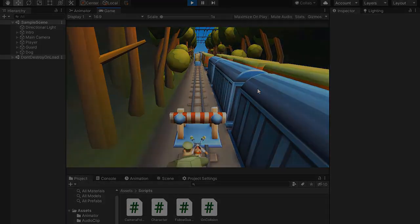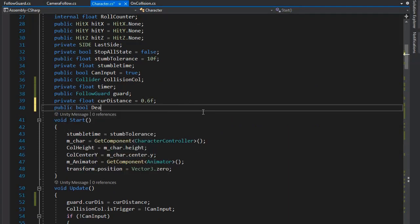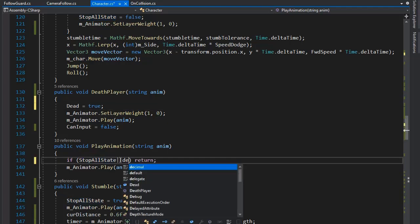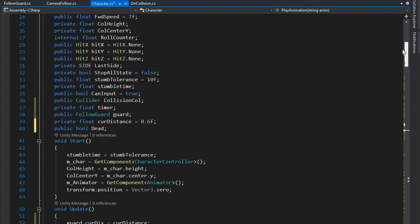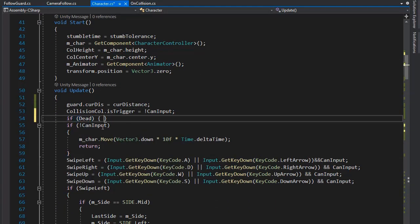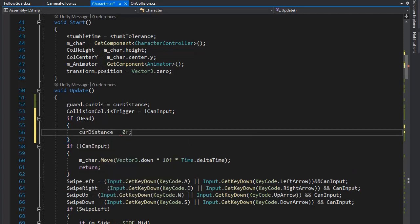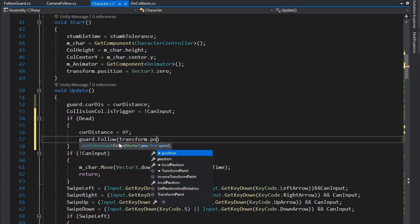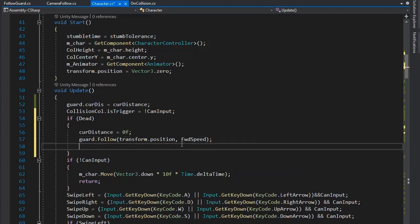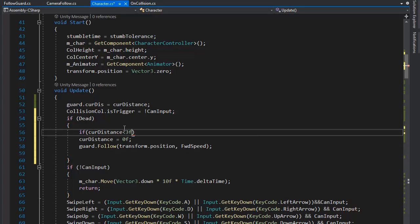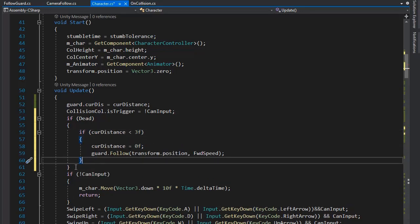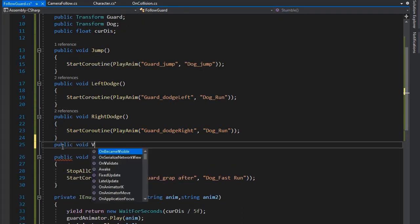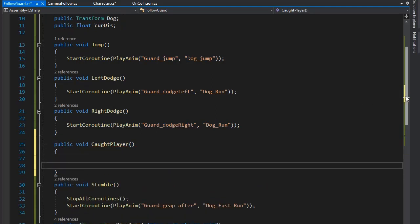To set the catch animation, go back to Visual Studio. Set a public bool dead variable, and set dead equal to true when the player death animation plays — no animation plays when the player dies, so set return. If dead, set current distance to 0f, call guard dot Follow with transform dot position at forward speed. If current distance is less than 3f, play this, then create a public void CatchAnimation catch player function and set the animation for the guard to play directly.